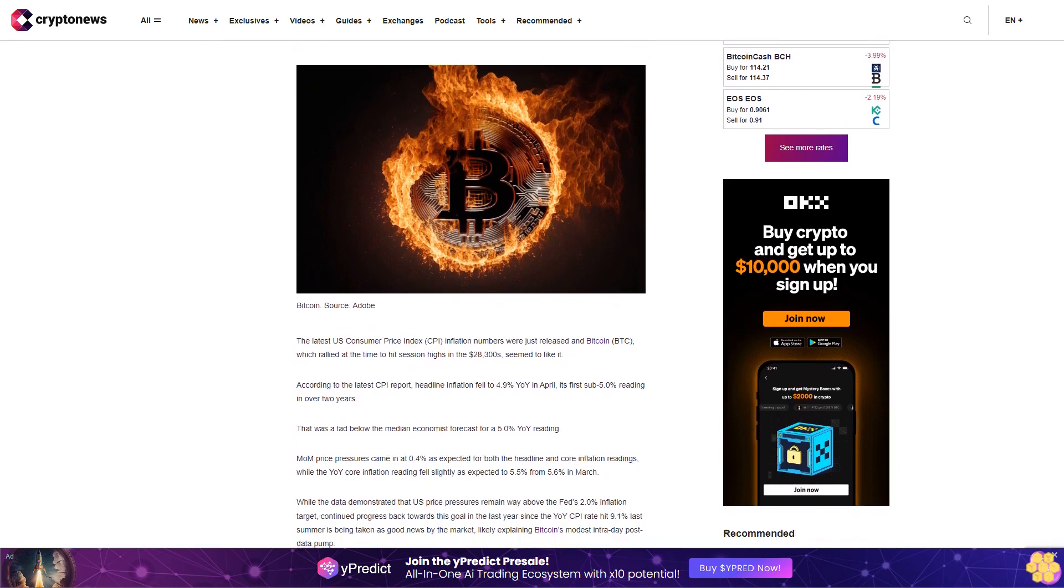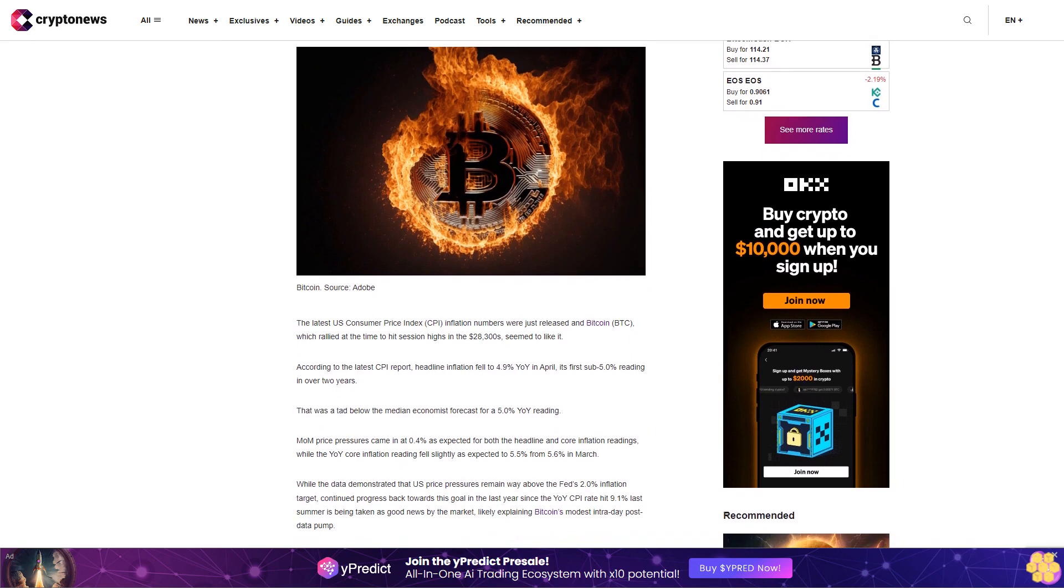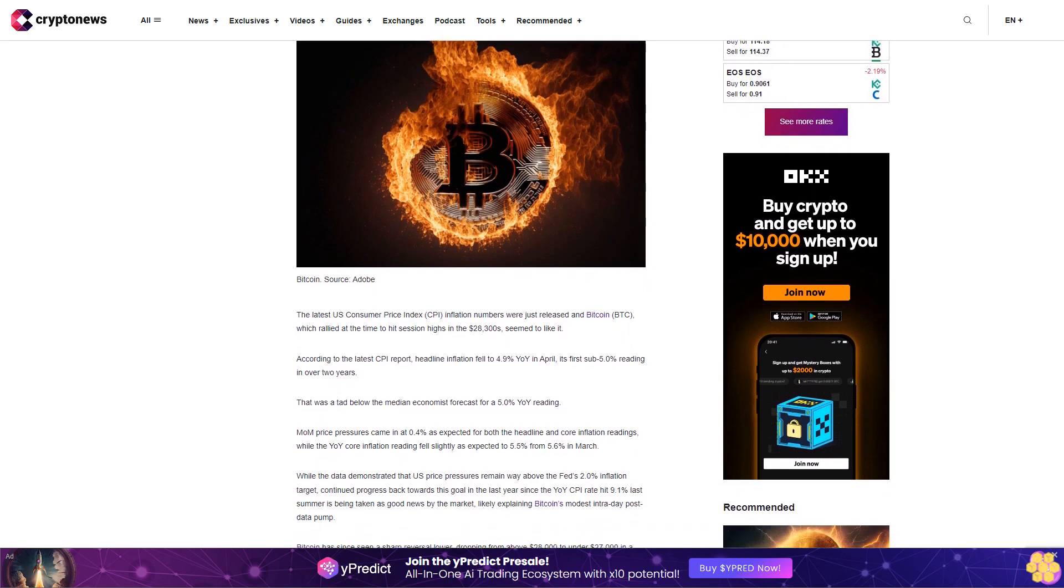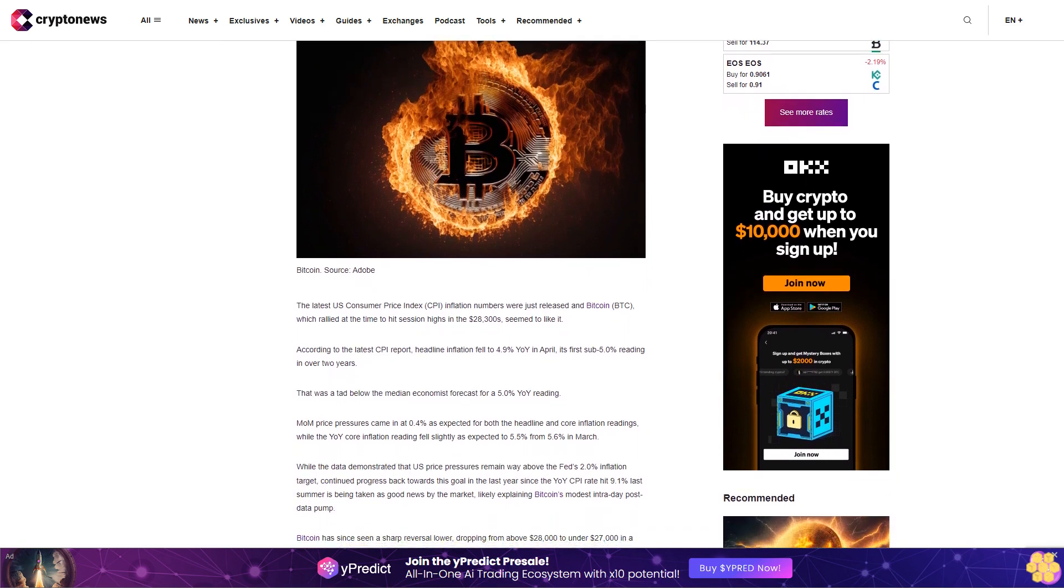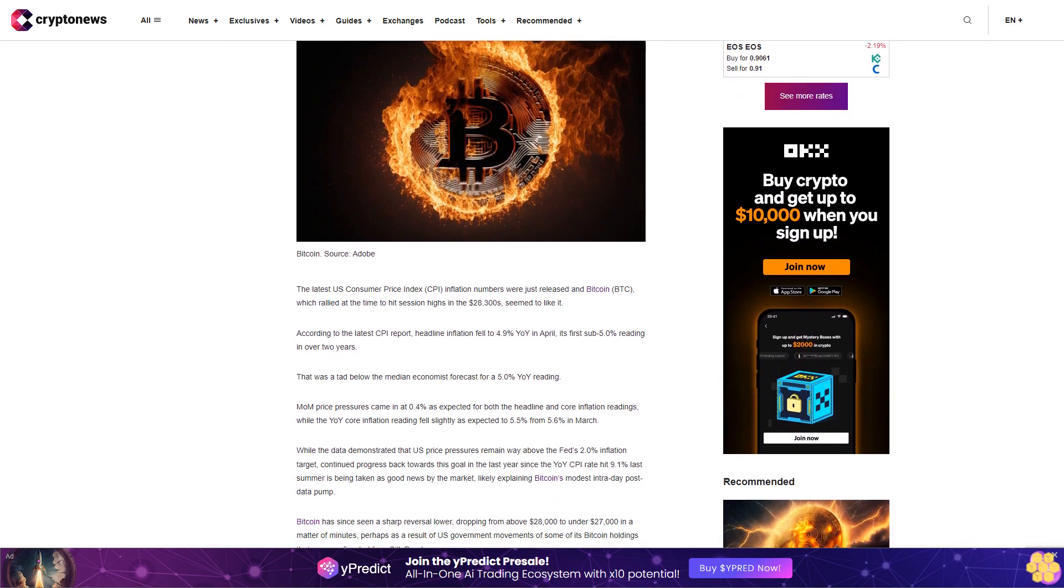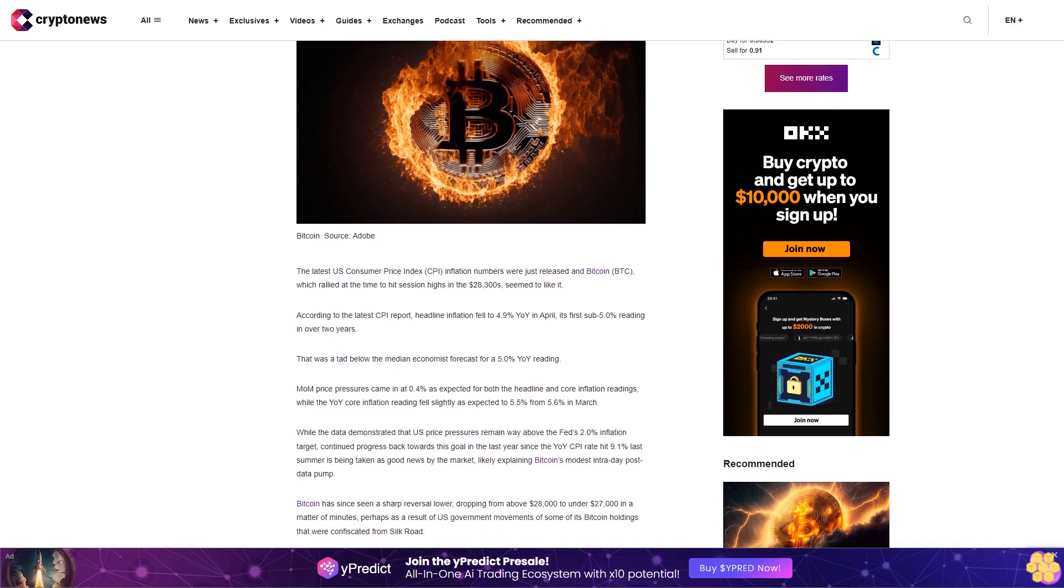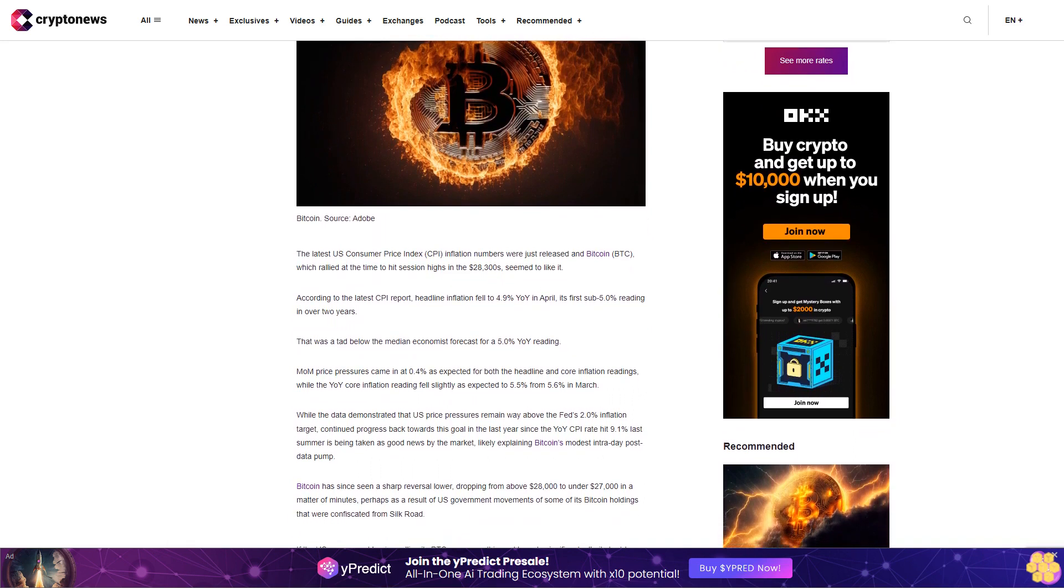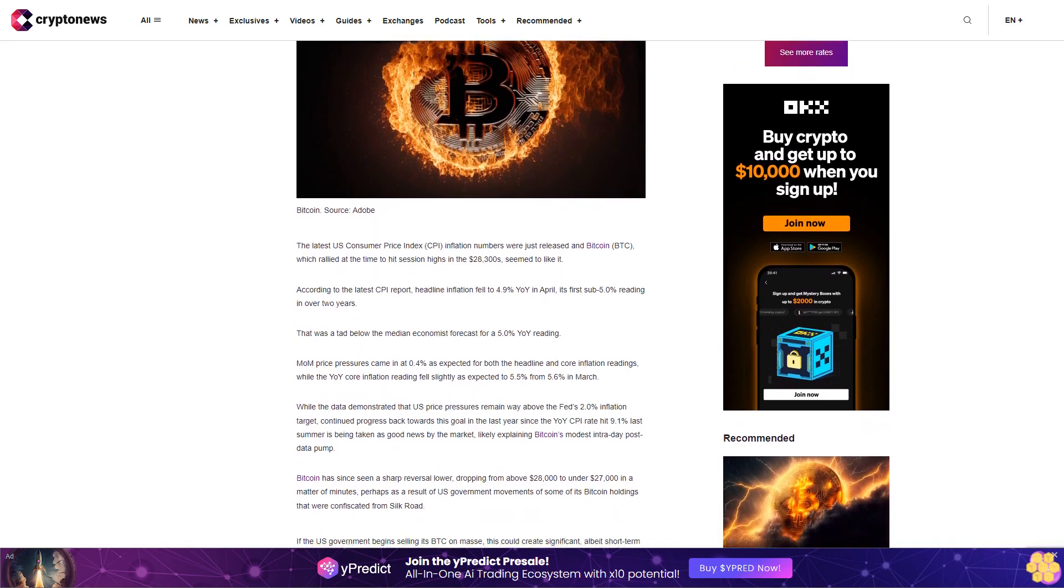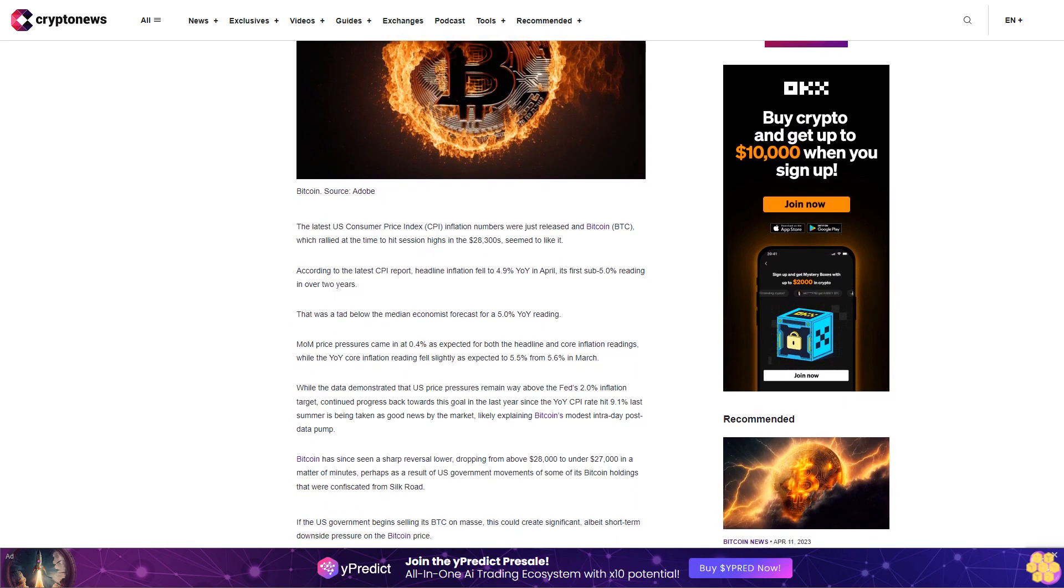According to the latest CPI report, headline inflation fell to 4.9% year-over-year in April, its first sub-5.0% reading in over two years. That was a tad below the median economist forecast for a 5.0% year-over-year reading.